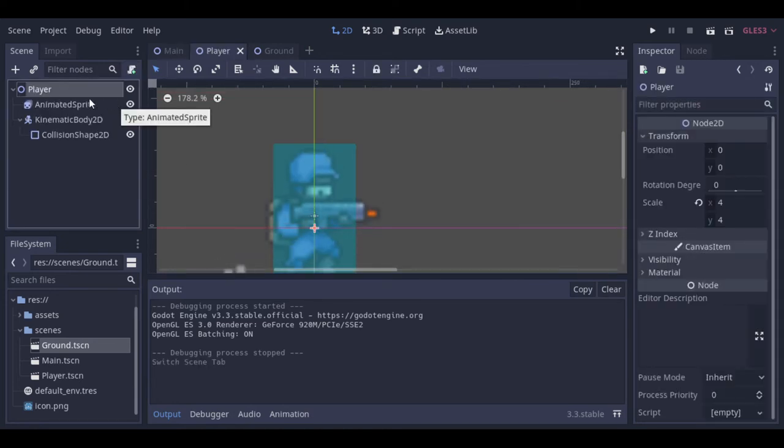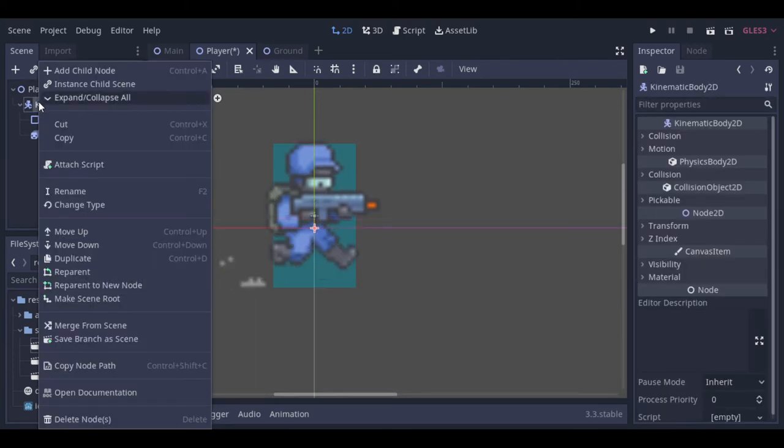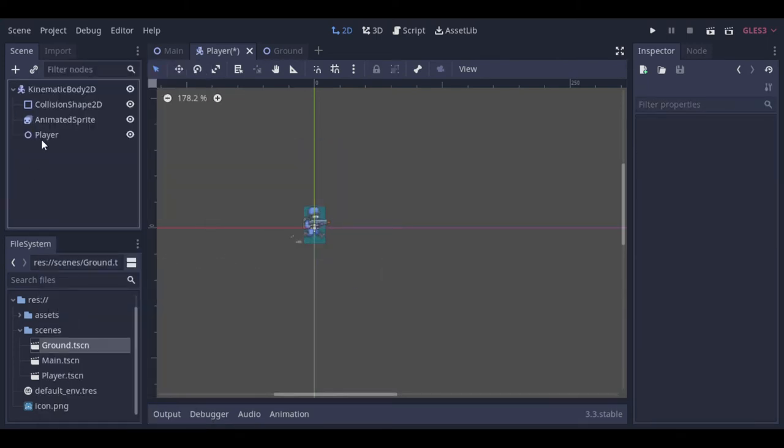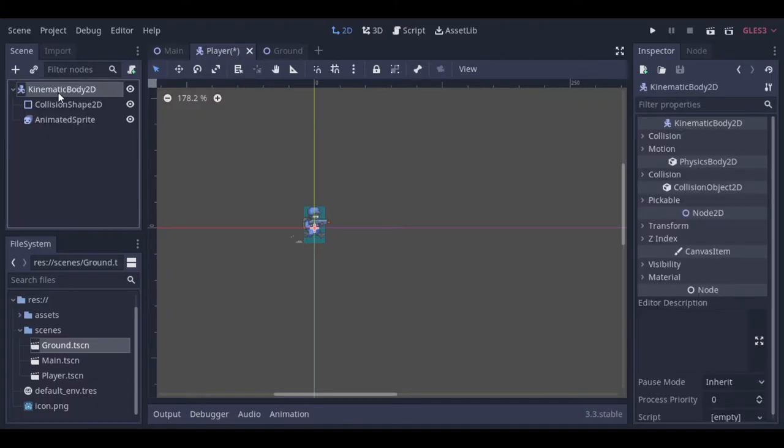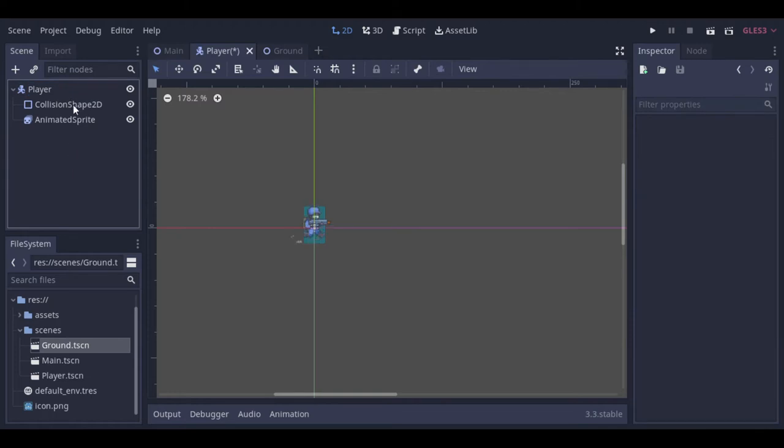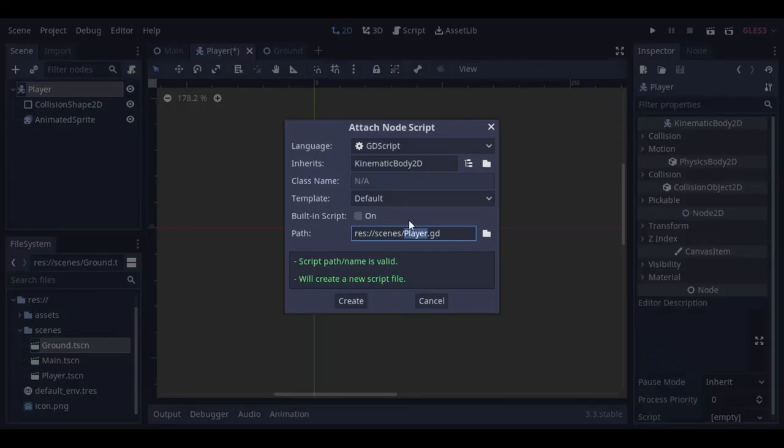So we go back to our player. Here I will make a small change. Turning the kinematic body the root of the scene. In our case it will keep the code a bit simpler. And then we can remove the old node 2D. Now let's create a script to our player.